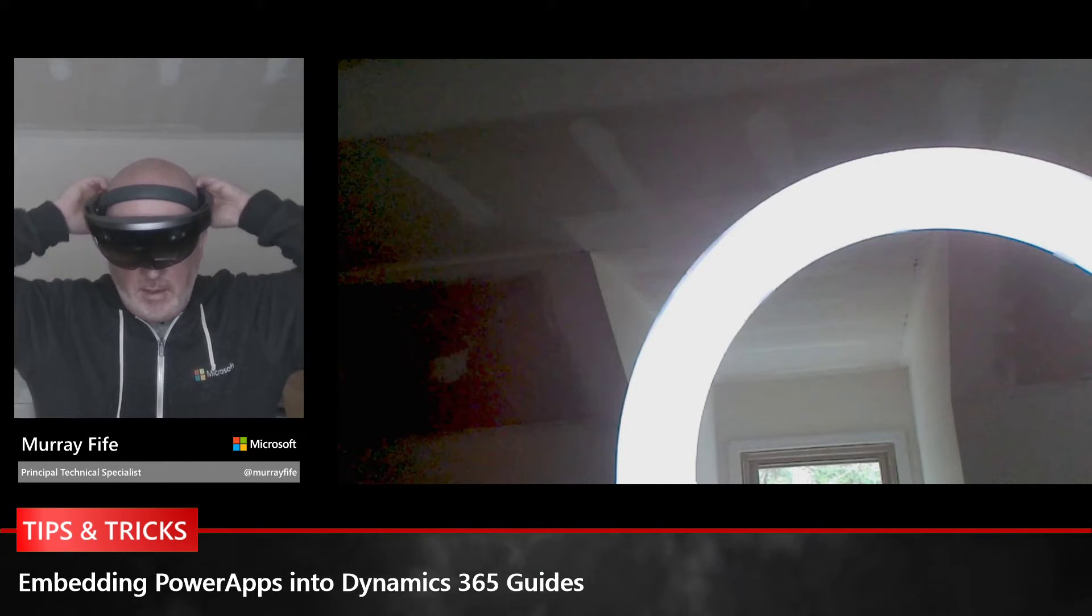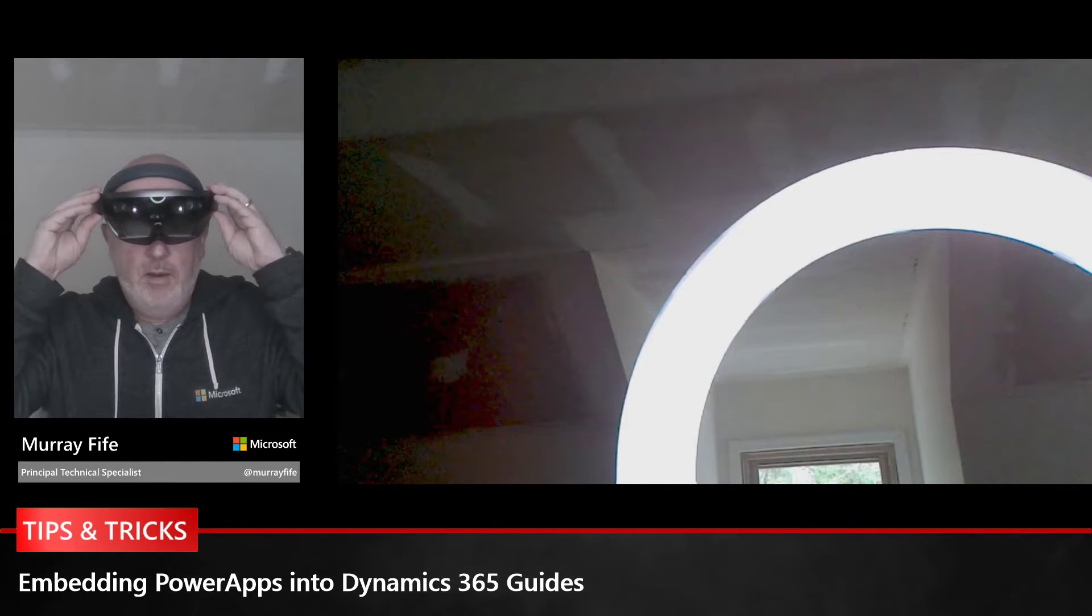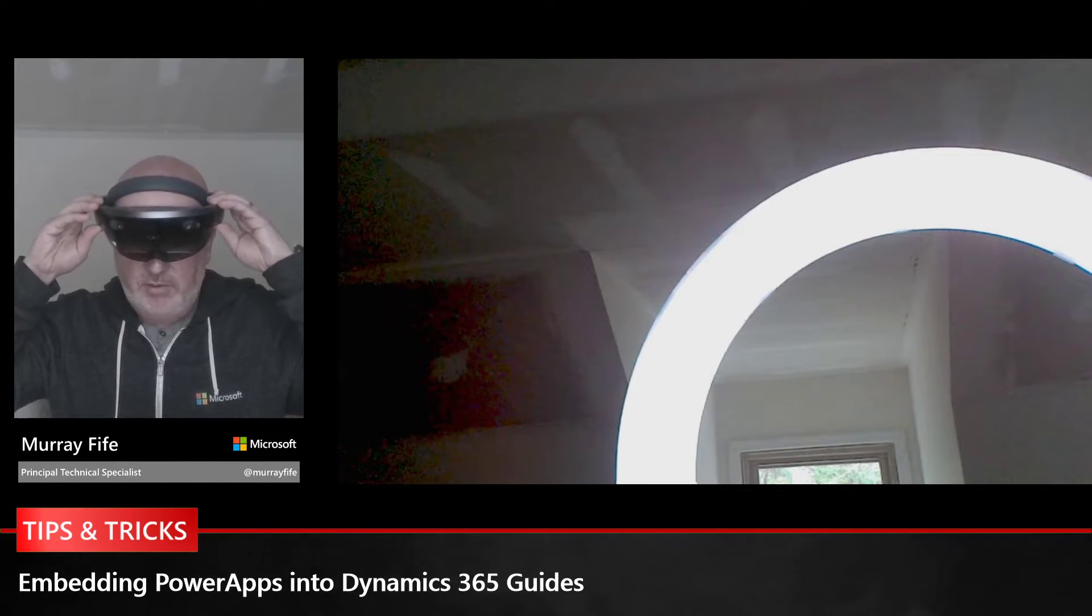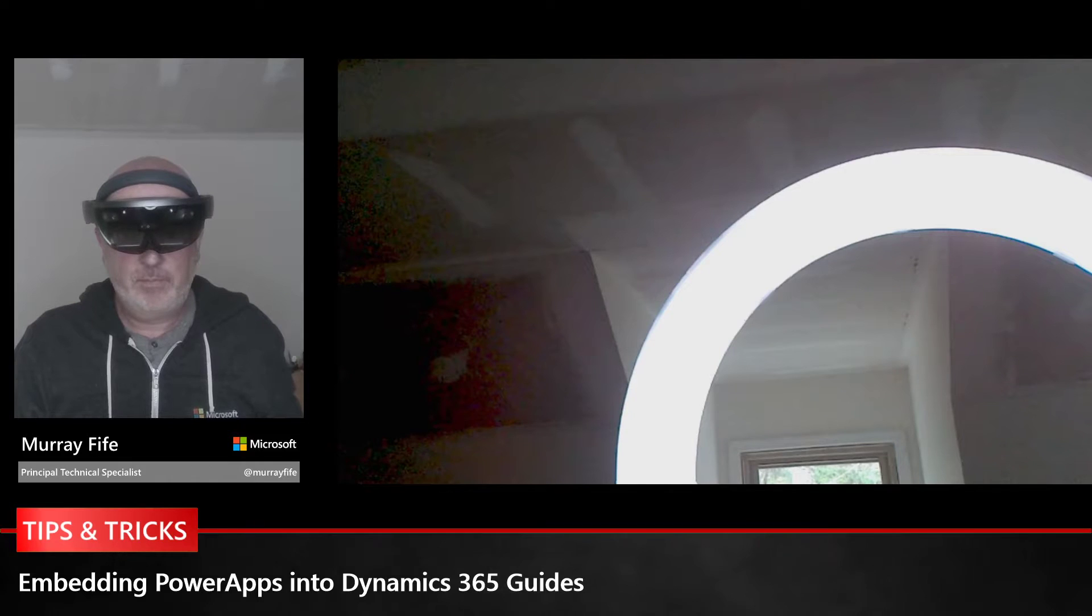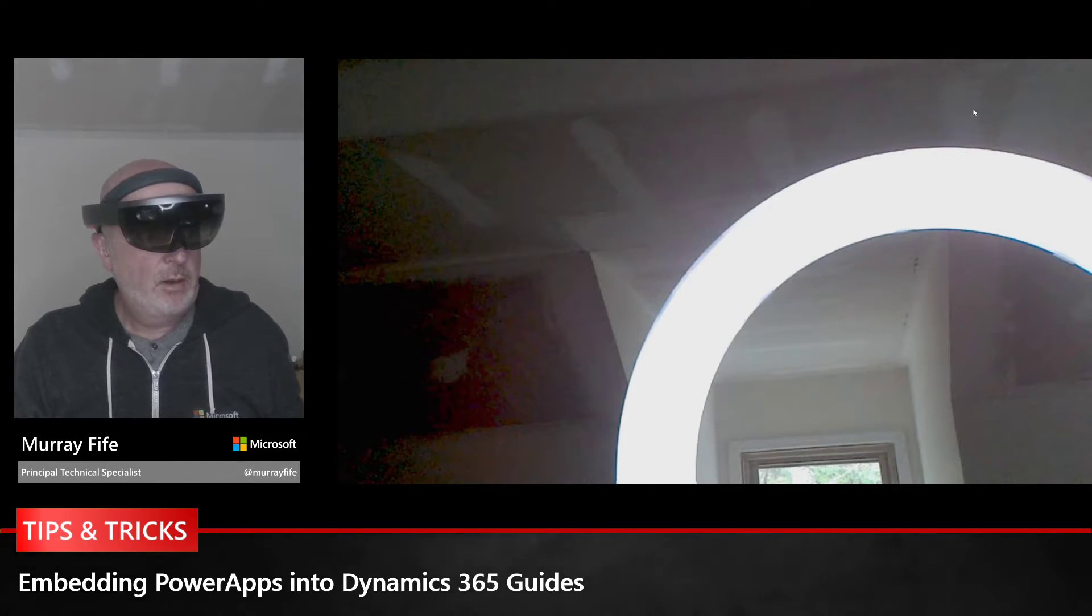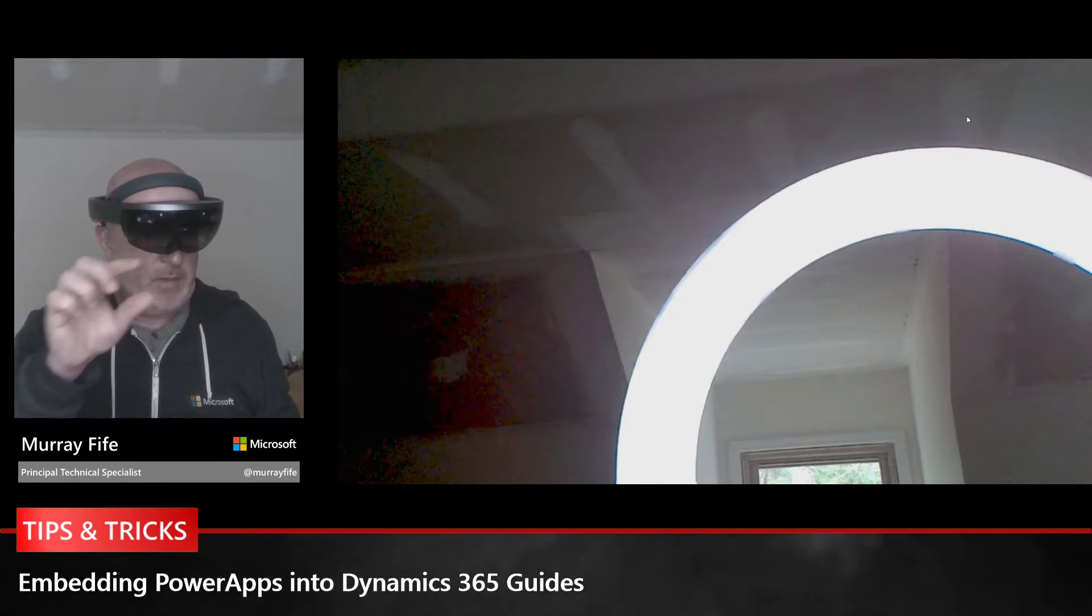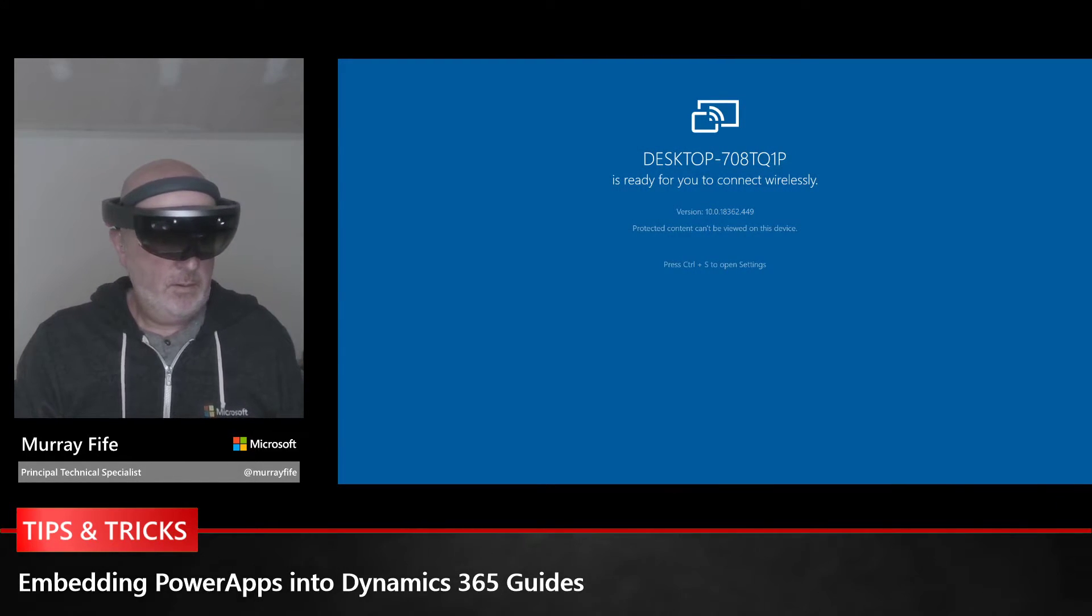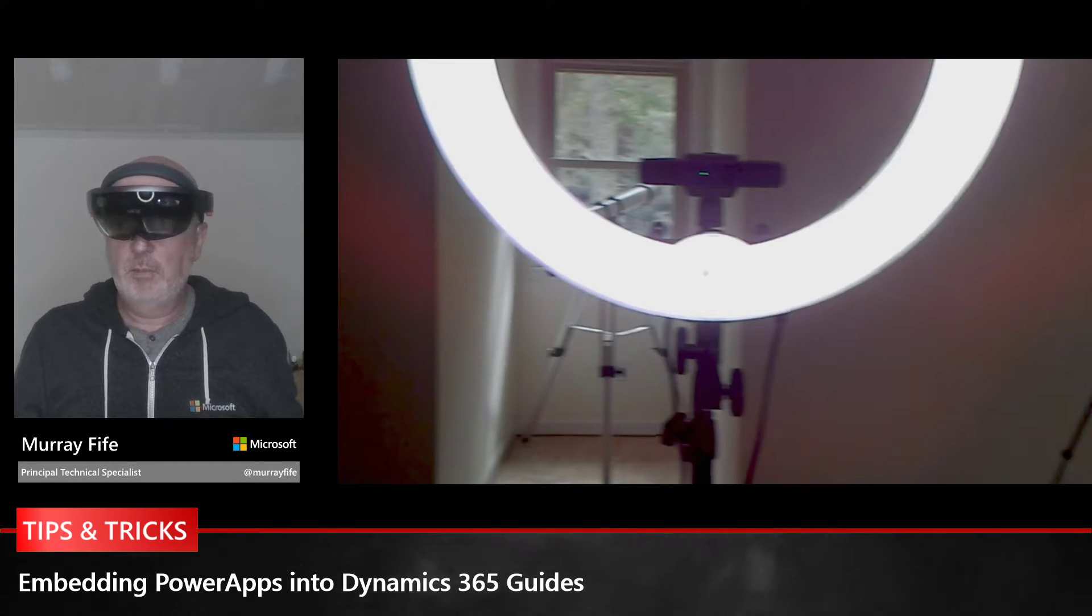I've got my HoloLens here and you'll see me put it on and start it up. I'm just going to connect this to my desktop PC. In just a second, everything that I see on the HoloLens is going to show up in the screen beside me. There's my desktop.